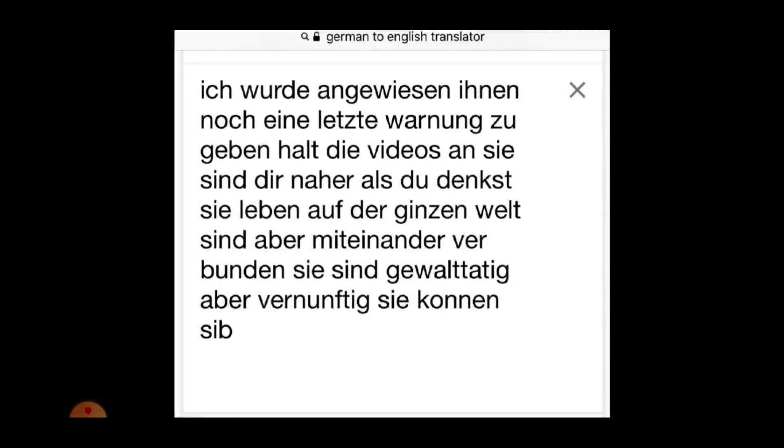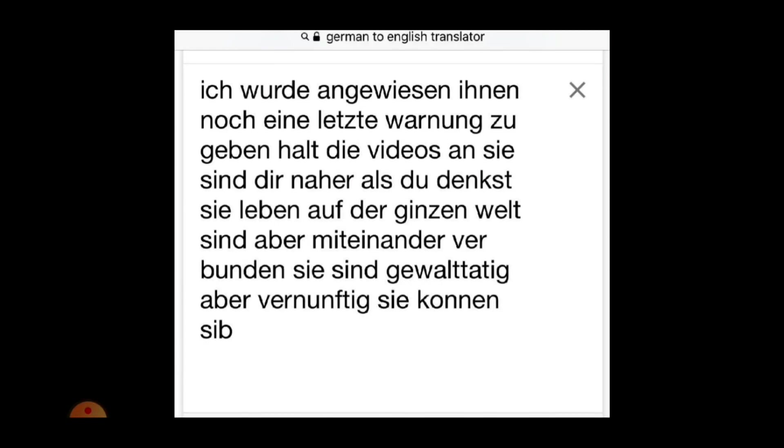Now as you remember, previous codes have consisted of Spanish, Russian mainly, and Arabic. This time German. And when running it through translator, this is the final message.